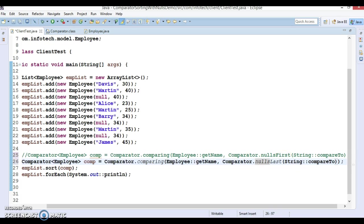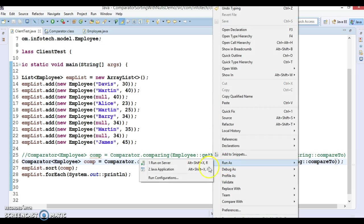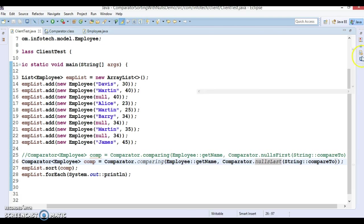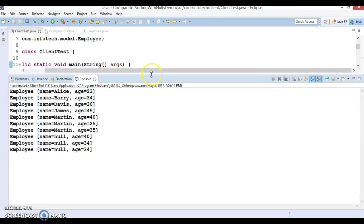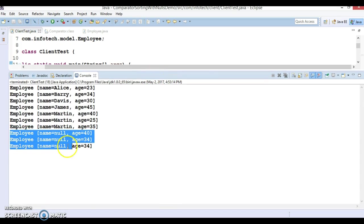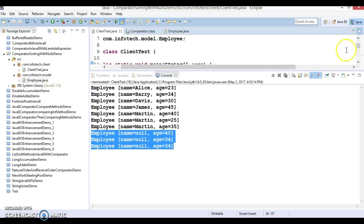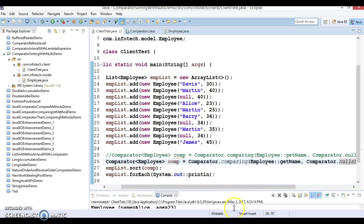This is also a method, and at this time you will get the output in different manner. Employee whose name is null is kept in the last in the sorting. So use cases of these two methods are pretty straightforward.